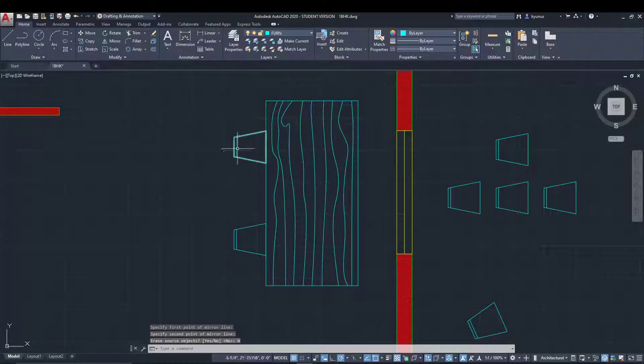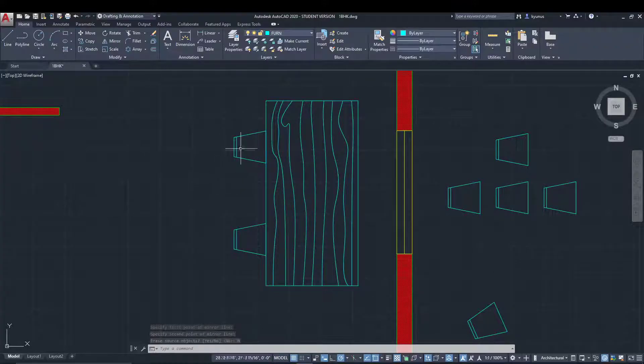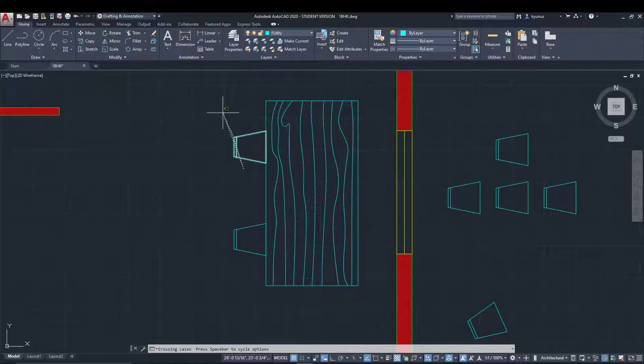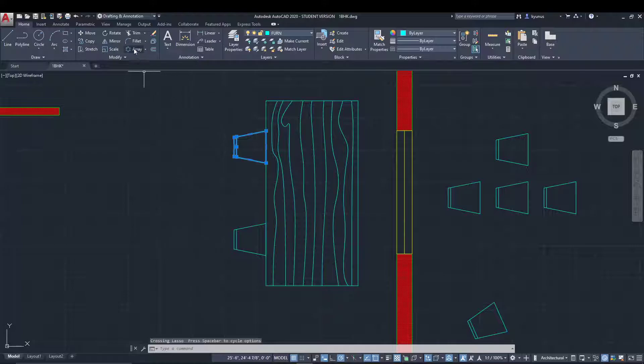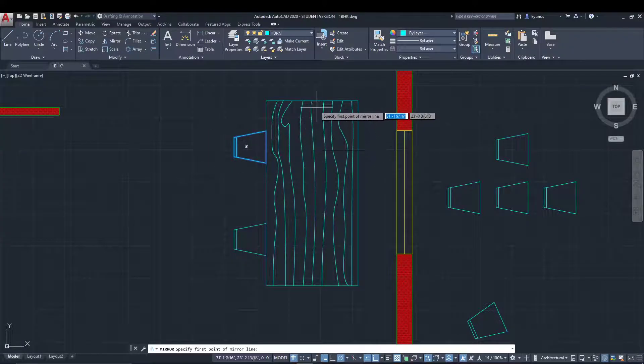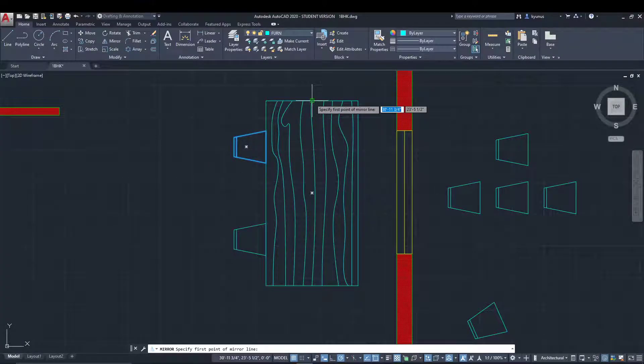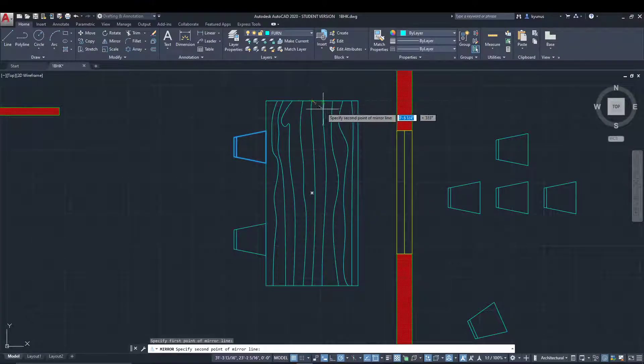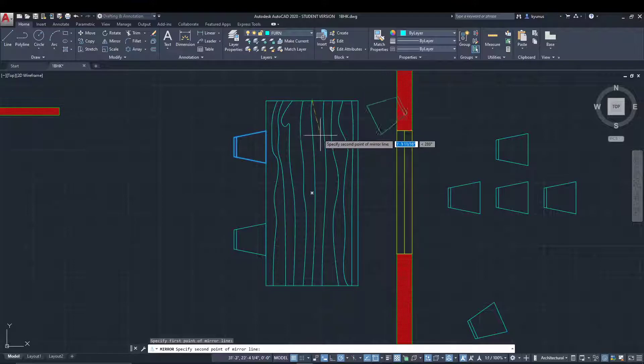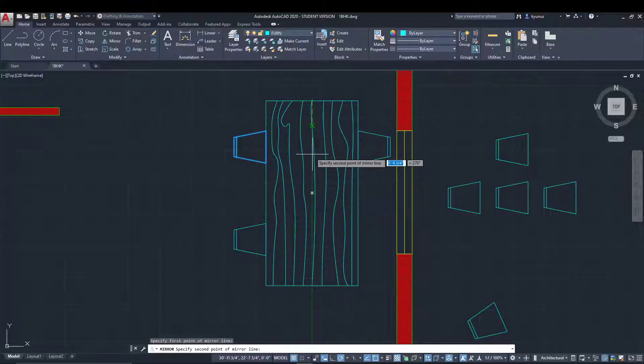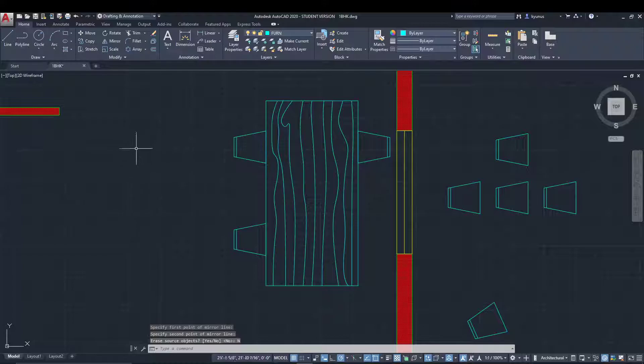Just like that, we created a mirror. Now let's repeat this one more time - select it, mirror, and place it like that. We don't want to erase it.